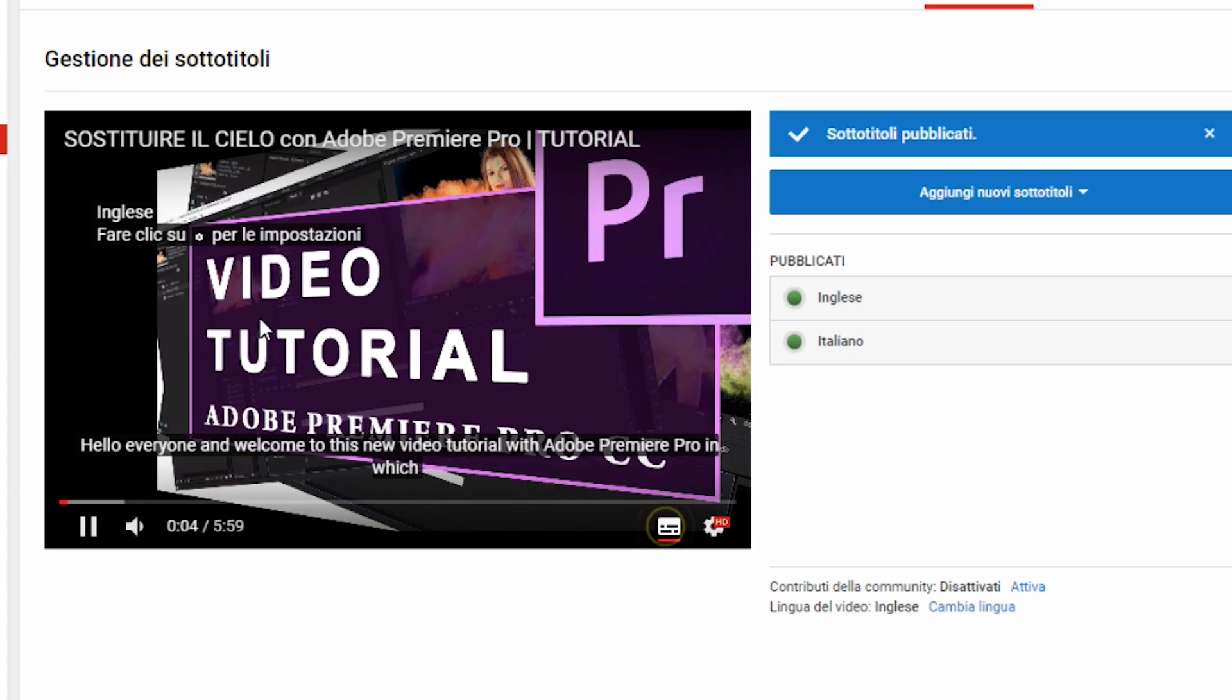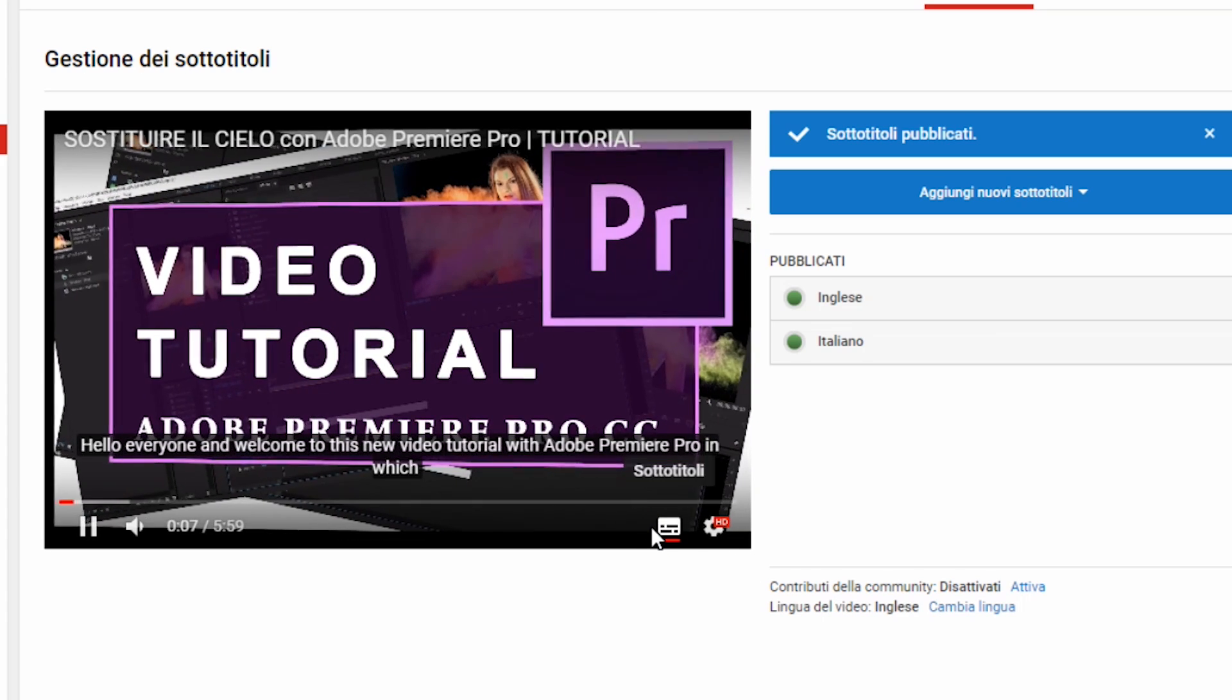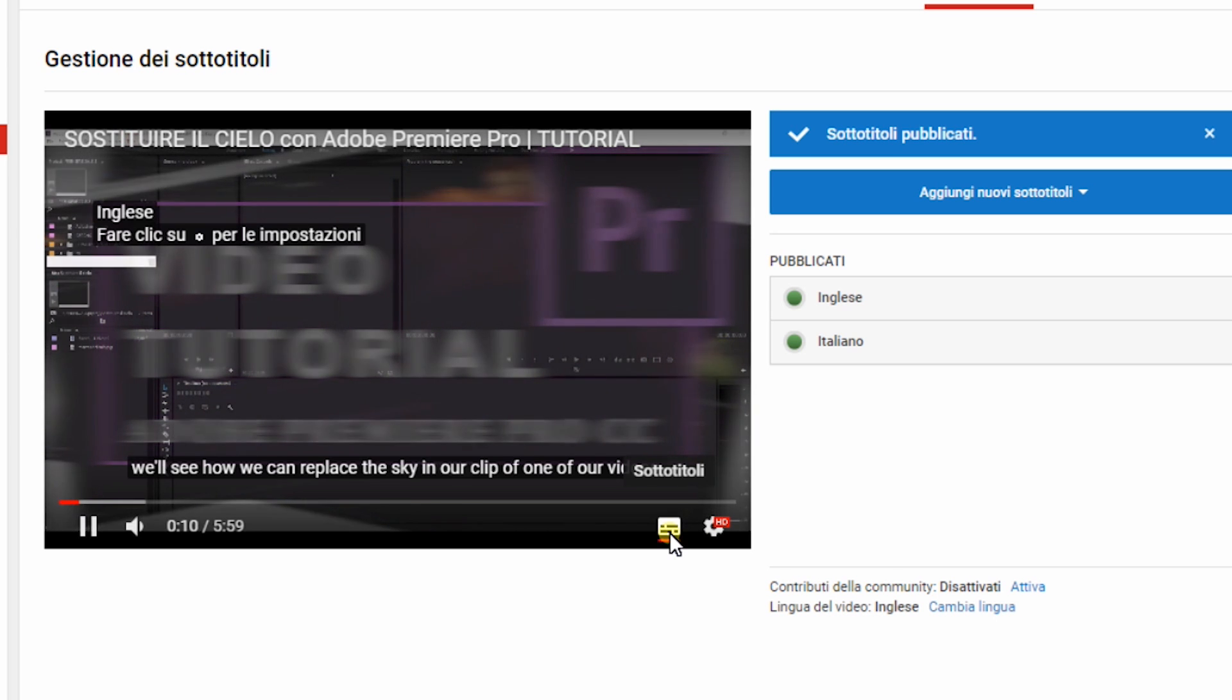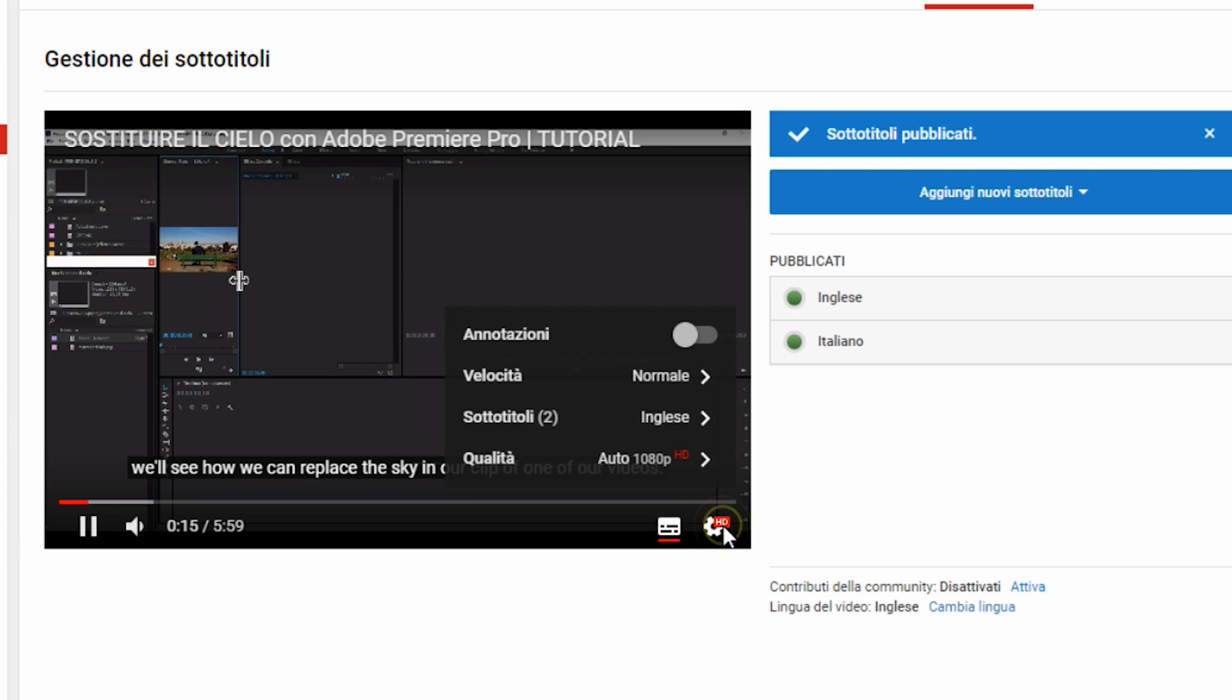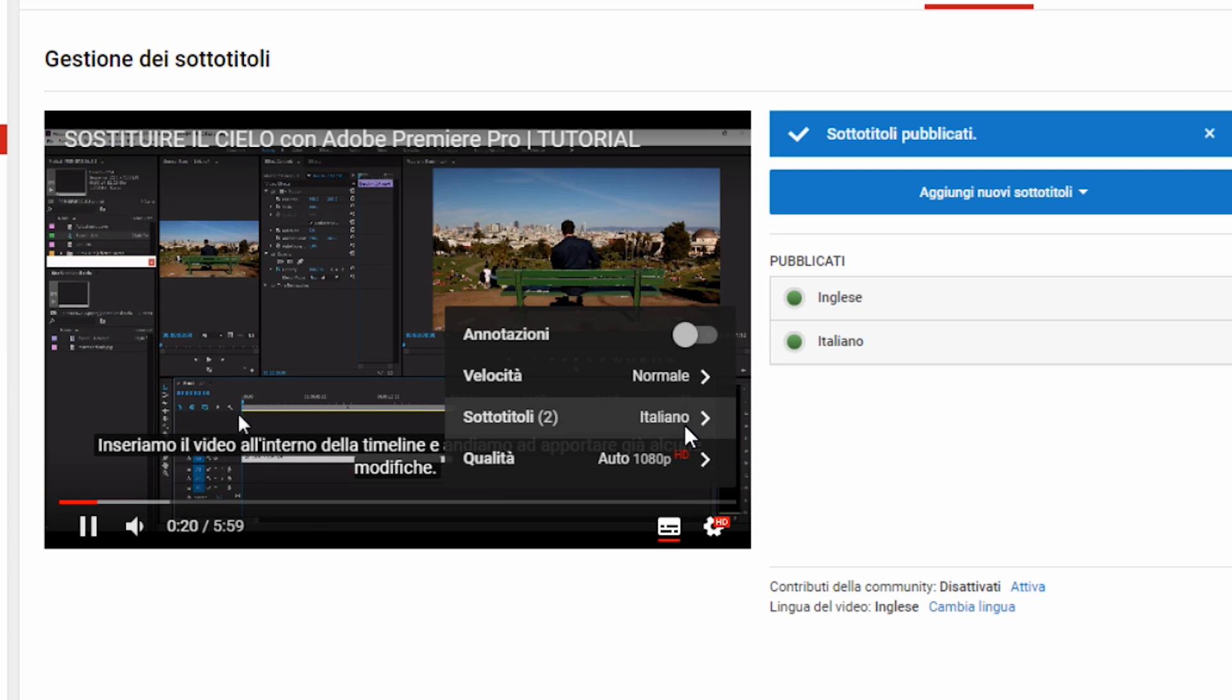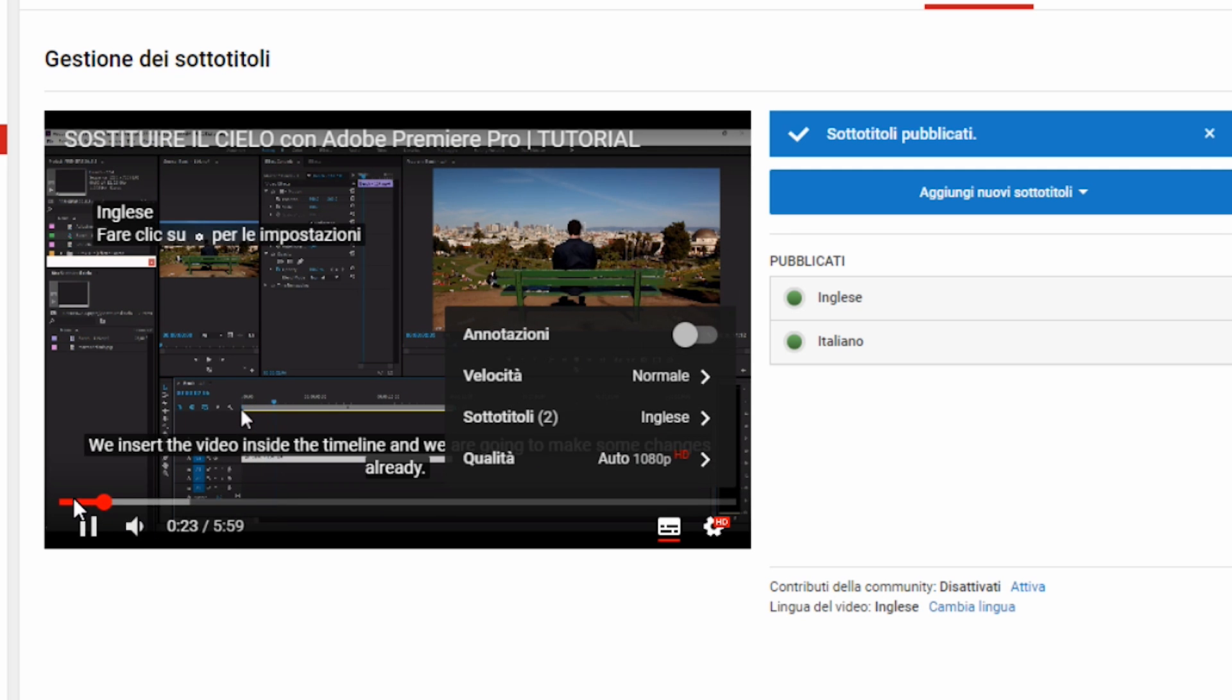Easy, right? Hello everyone. Welcome to this new video tutorial with Adobe Premiere Pro, where we will see how to replace... Subscribe to the YouTube channel to receive updates on new videos. If you're a fan of Adobe Premiere Pro, you can find many useful and free contents. Bye bye!